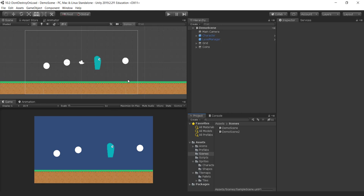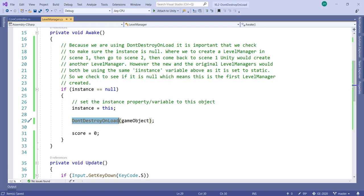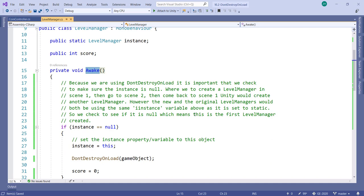The idea here is that I have a scene and I put a level manager into it. When the scene gets created, the Awake function on the level manager gets called. In this particular example I am using a singleton, so I have an instance variable of type static.